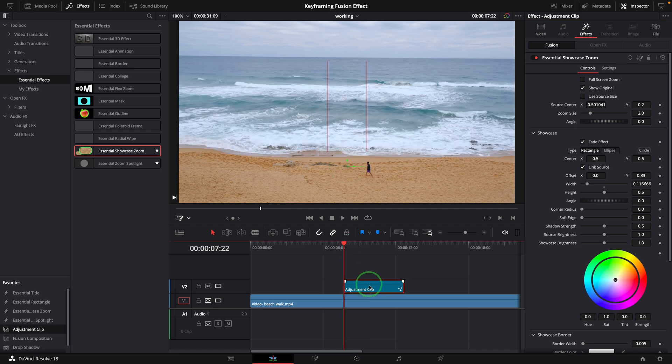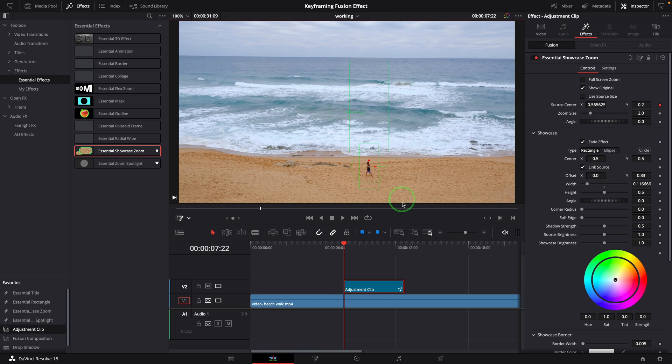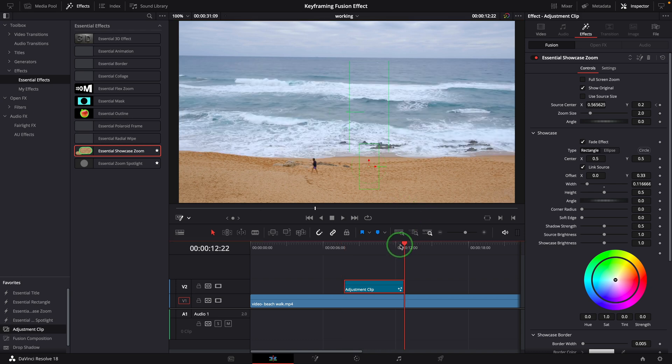Keyframe the source position at the beginning. Add another keyframe at the end to track the walking person.